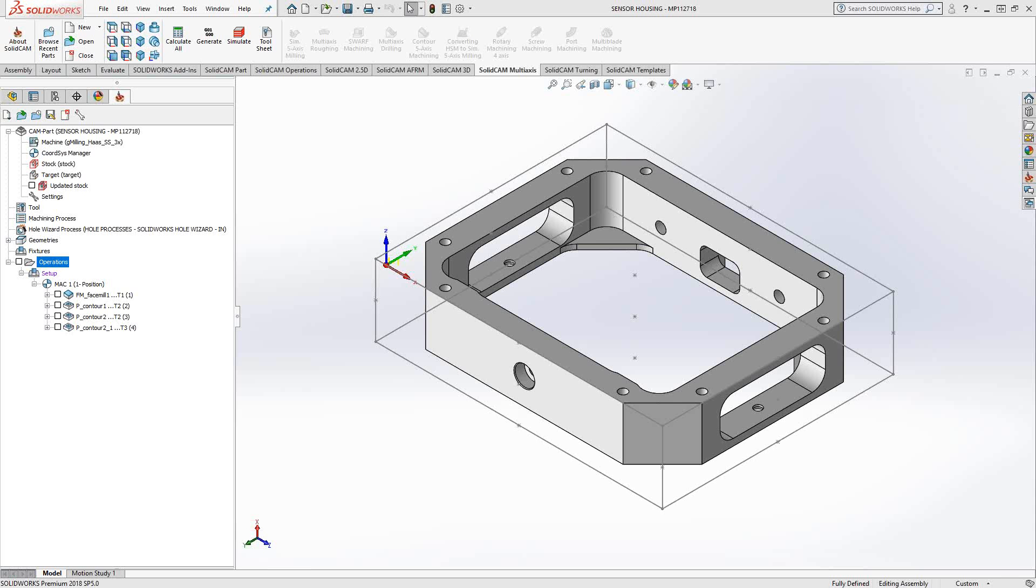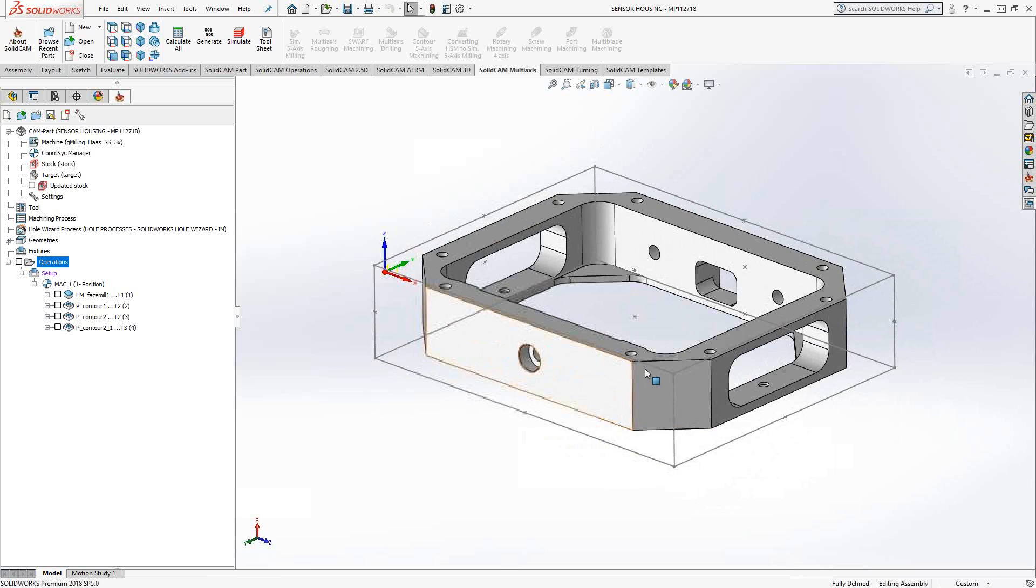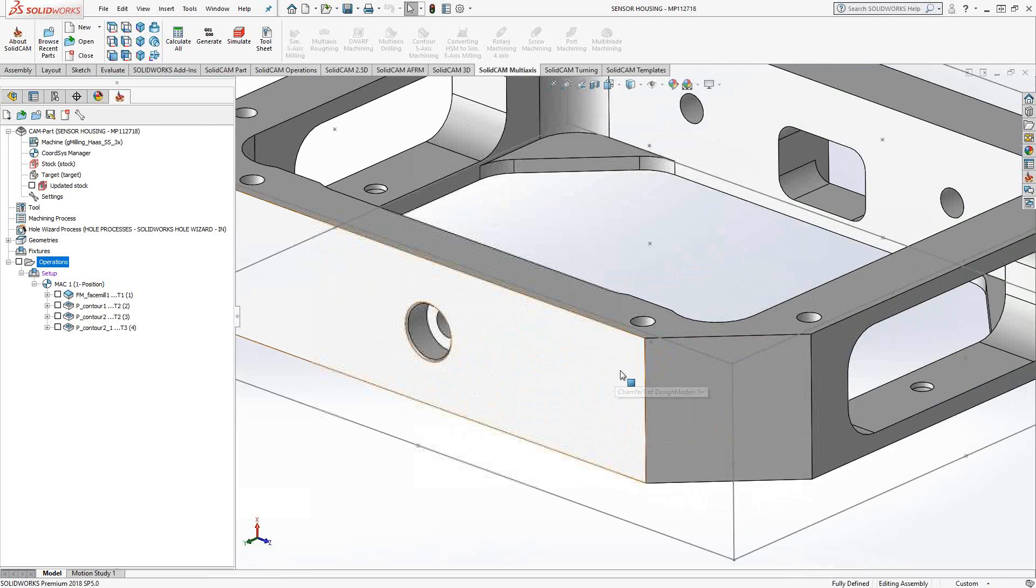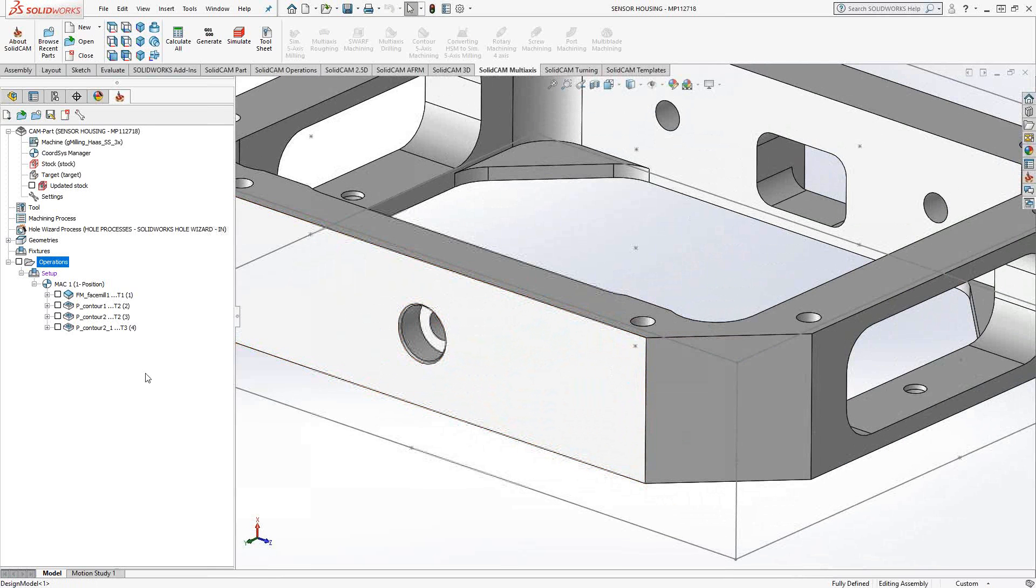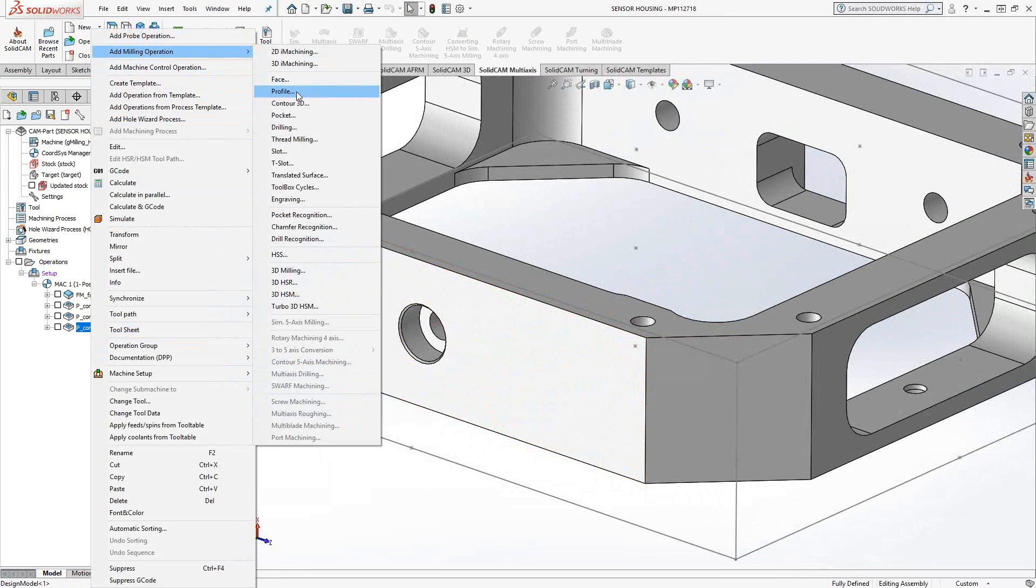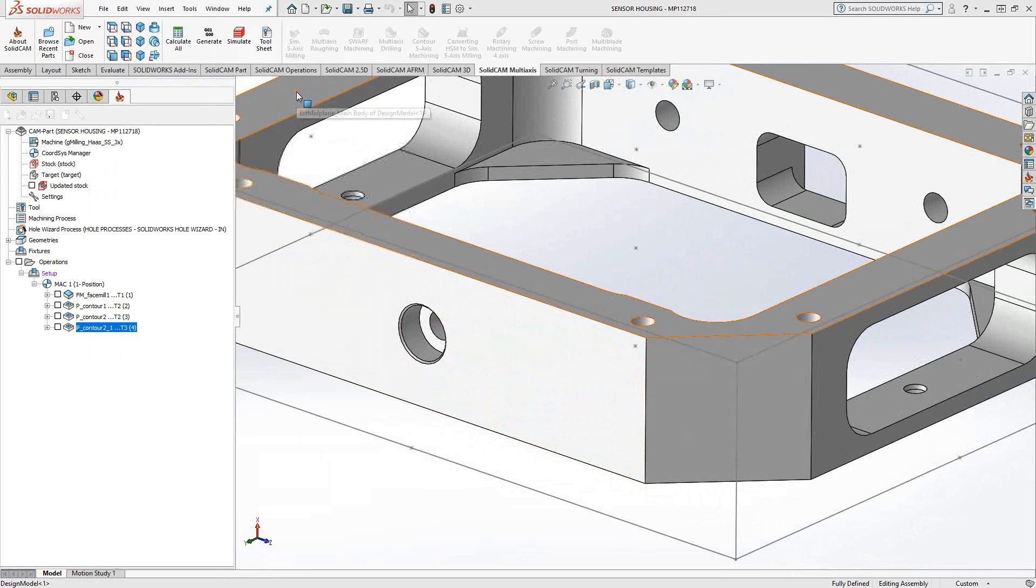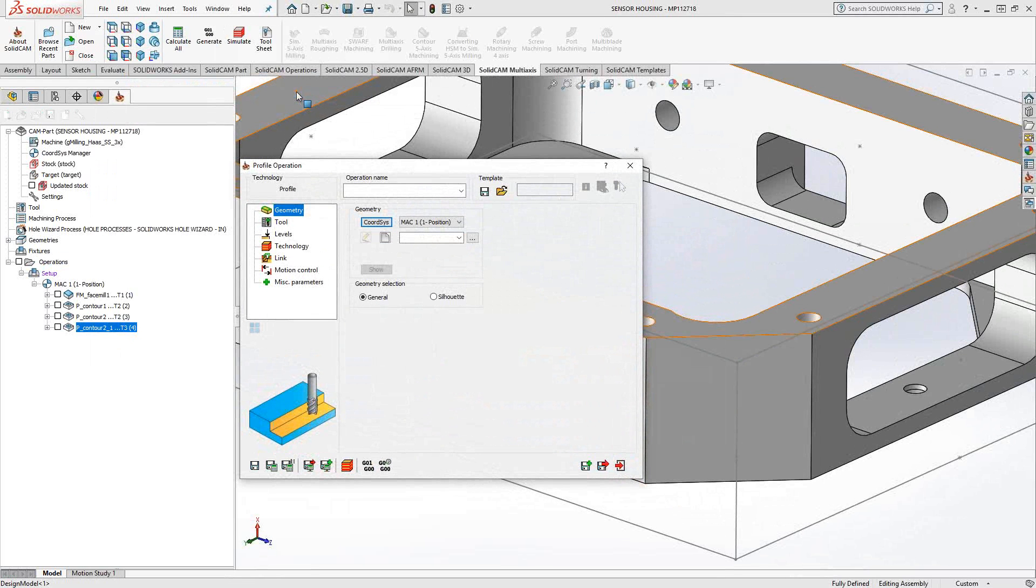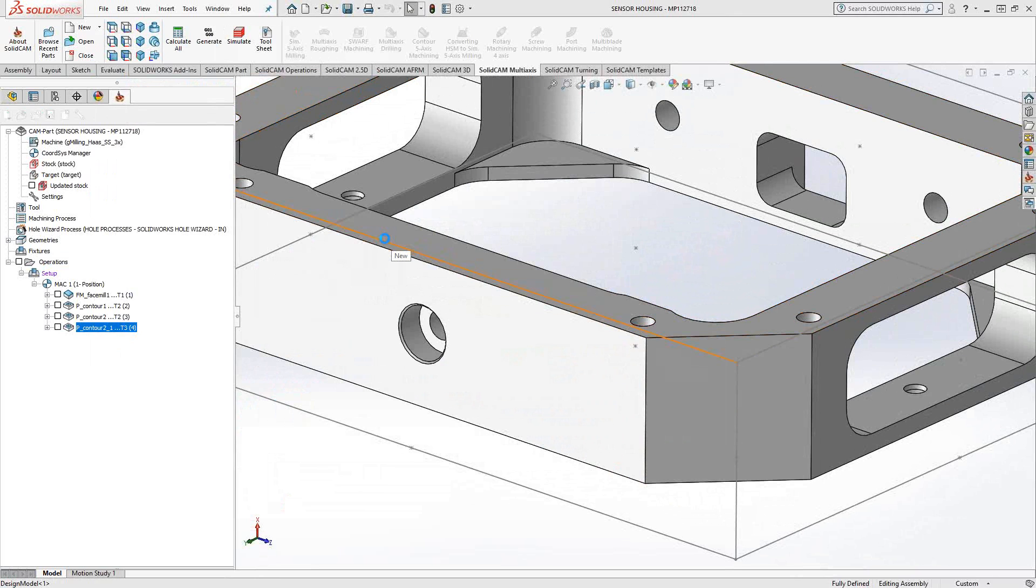So let's start with finishing the outside of this part. I'm just going to open up a profile toolpath. Similar to all the other toolpaths inside SolidCam, the operation manager is about the same. We're going to start with the geometry, so I'm going to click on the new geometry button.